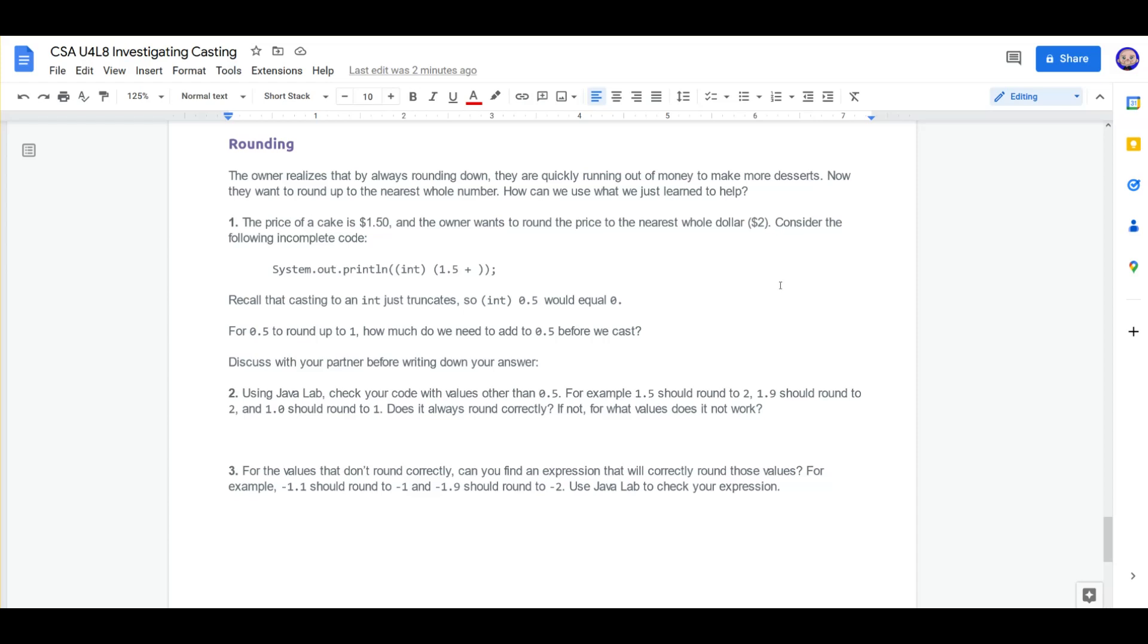Consider the following incomplete code. We have System.out.println int(1.5 plus...). Recall that casting an int just truncates it, so int(0.5) would equal 0.